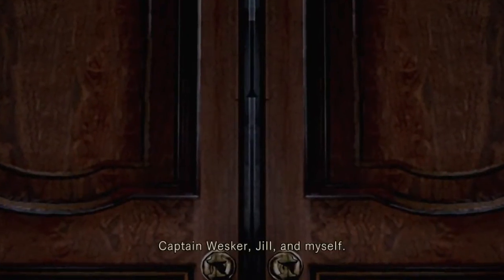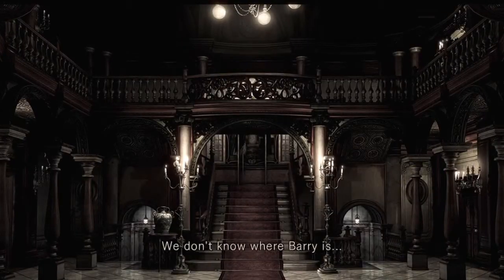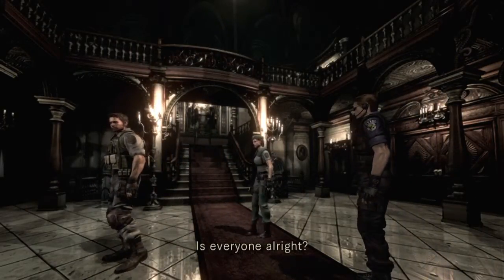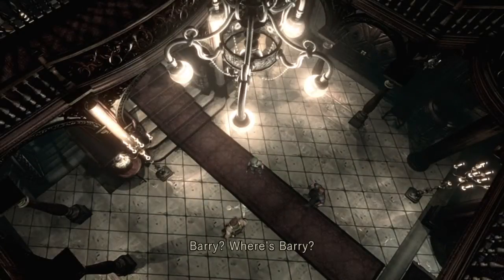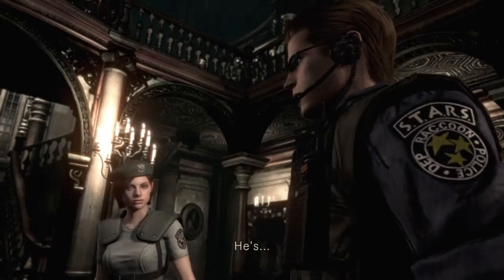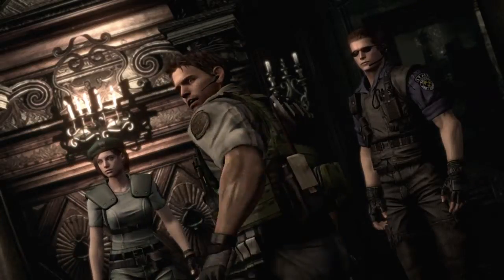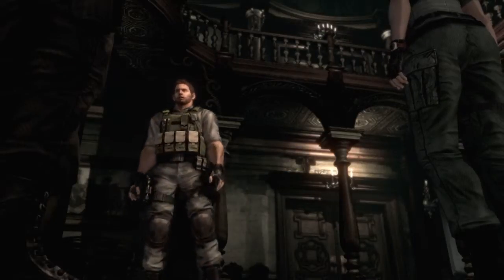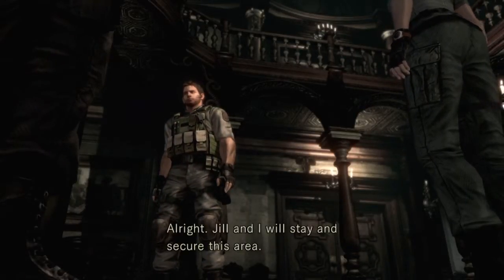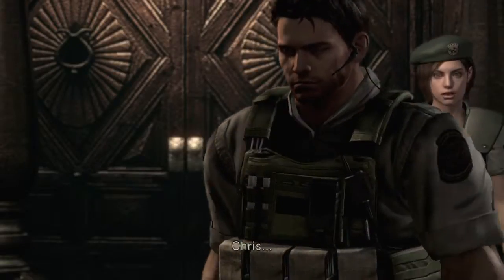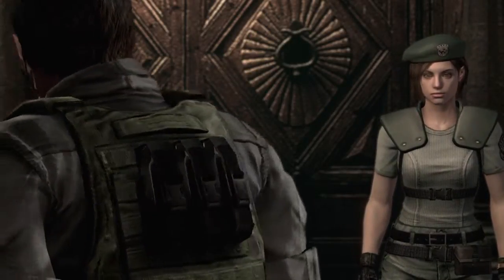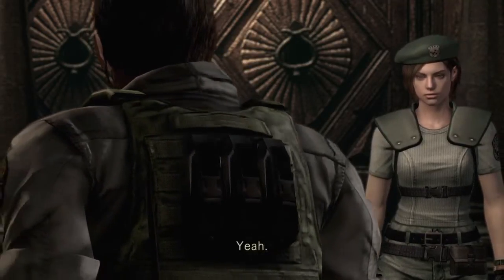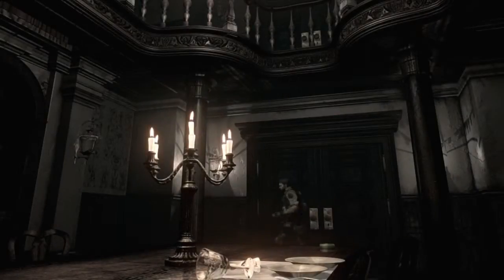So the things I was gonna talk about that I never got around to. There are only three STARS members left now. Captain Wesker, Jill, and myself. Yeah, Barry's not important. I don't know where Barry is. He's not important. He's over in Revelations 2, fixing issues with his daughter. Barry? Where's Barry? There's my daddy. I'll go and check it out. Yeah, Jill and I will stay and secure this area. His voice doesn't fit Chris. Take care. Yeah. Oh, Christ. You're not my daddy. You're my fake daddy.